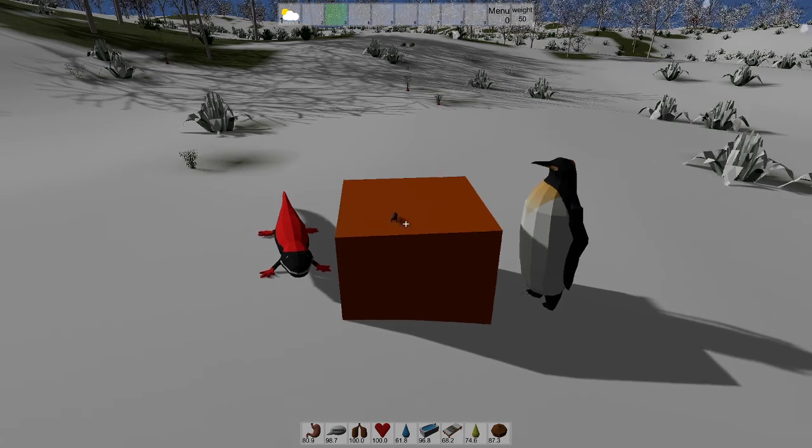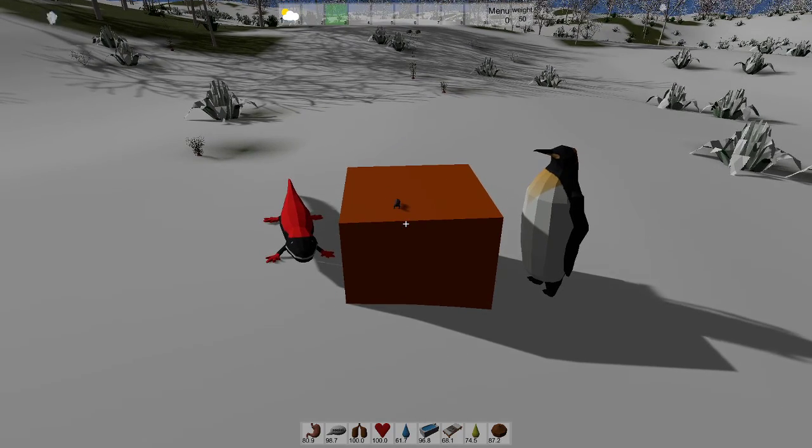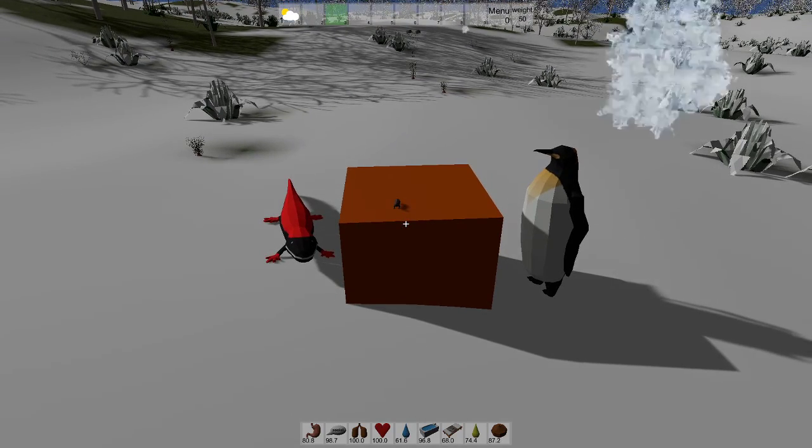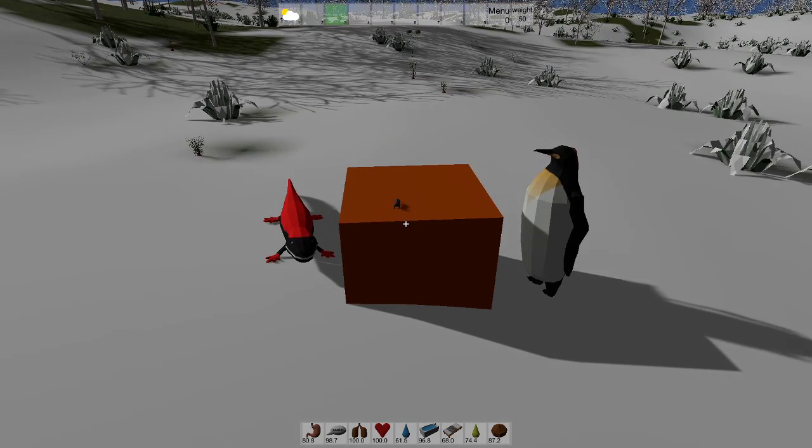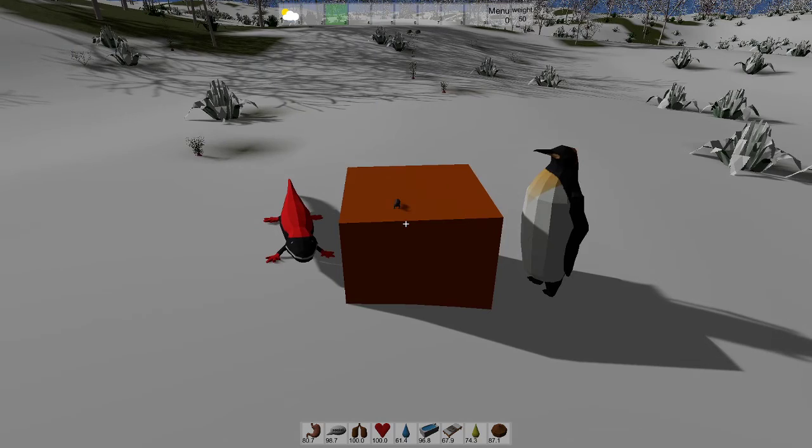Hello and welcome to the next video about Blockiverse. In this version I added three animals.